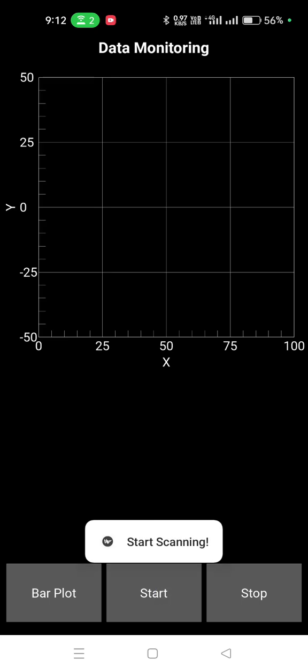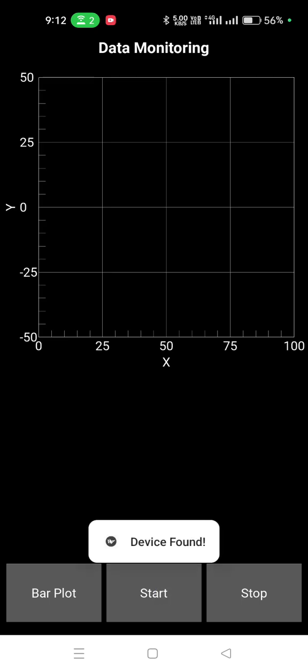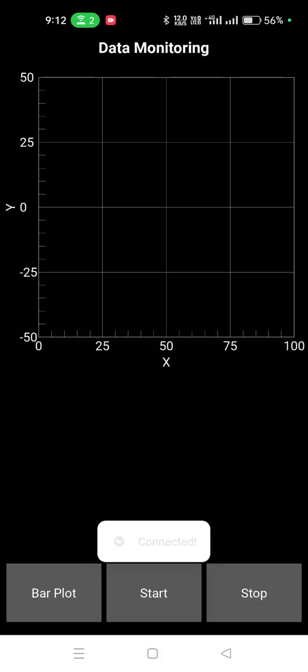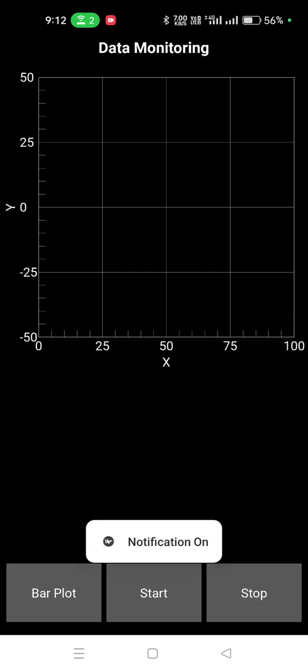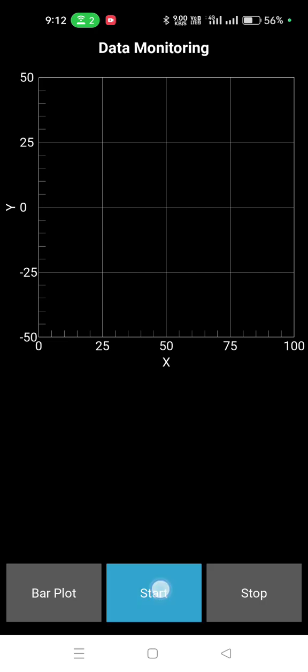Now I'm starting, so it starts scanning. Device found, and now it is going to pair. It is connected. And disconnected. No problem, then try again.